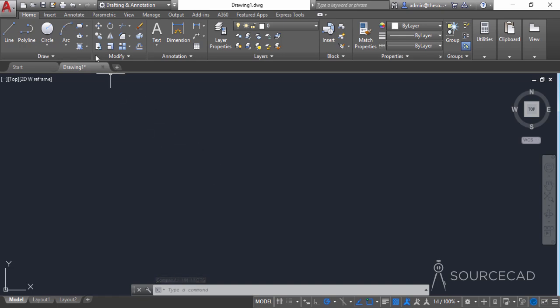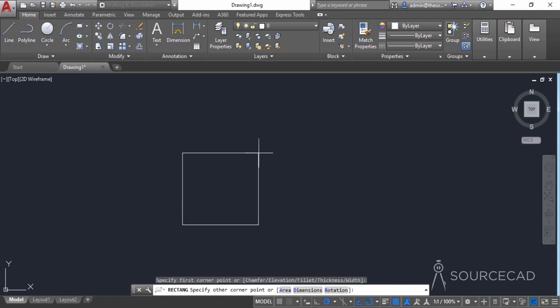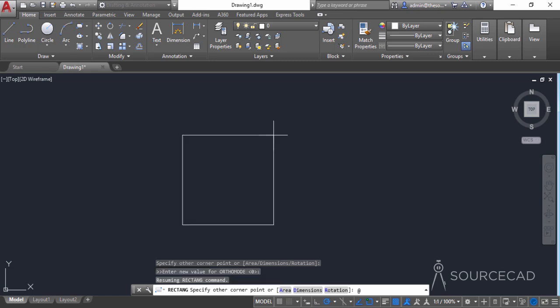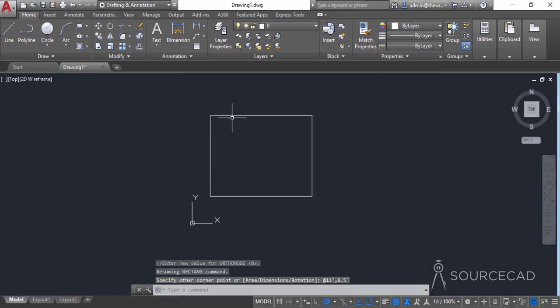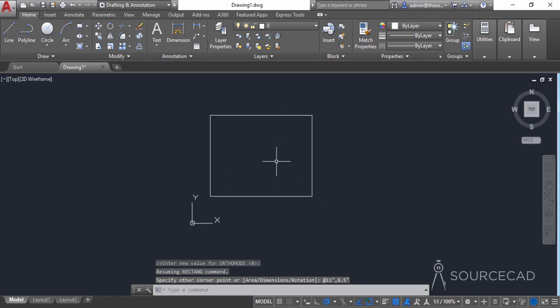Now we'll start with the Rectangle tool. Click anywhere in the drawing area to start the rectangle, then I'll create the title block by typing the length and width of the paper. The length of this paper is 11 inches, so I'll type 11 inches comma 8.5 inches and press Enter. There we have it — this is the size of paper we are going to use for our title block.